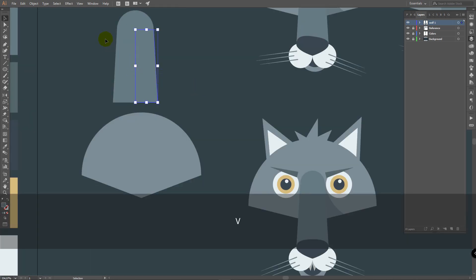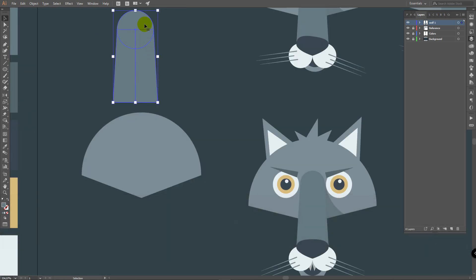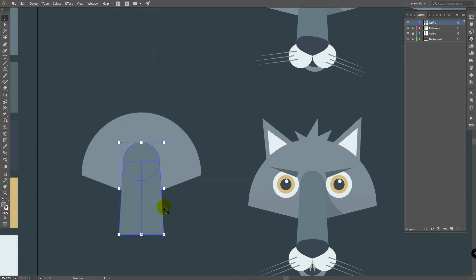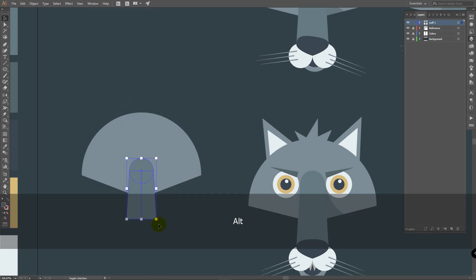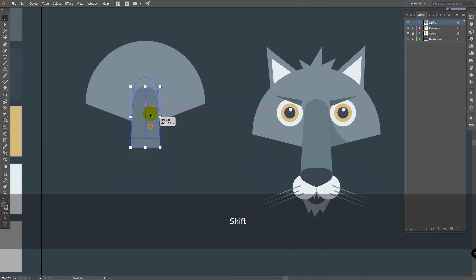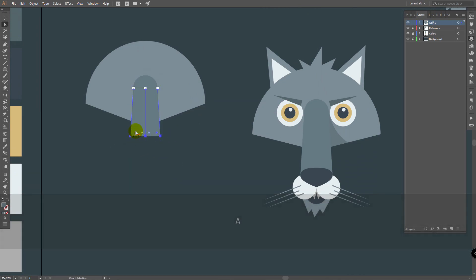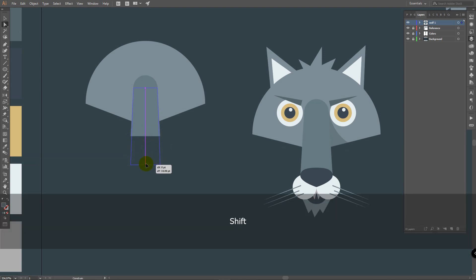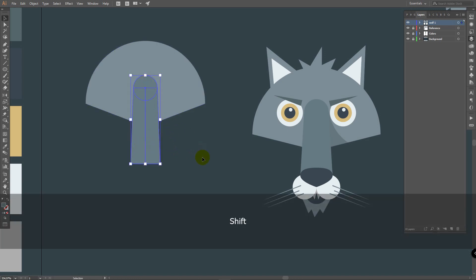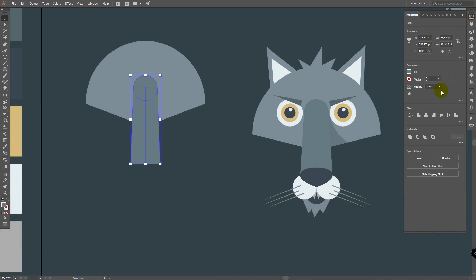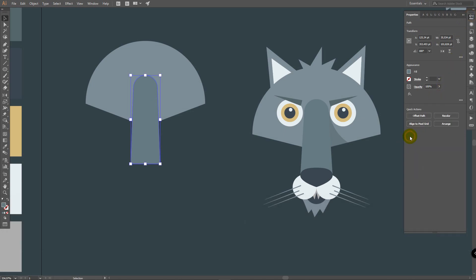Press V. If you need to change proportions, make this object smaller, go ahead. Place it here. Press A for direct selection tool, select these points of this object and drag them. Now press V for selection tool, select this object, go to the Properties panel, in Pathfinder click on Unite.